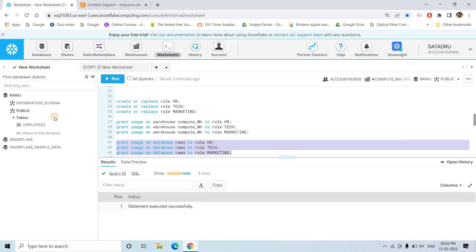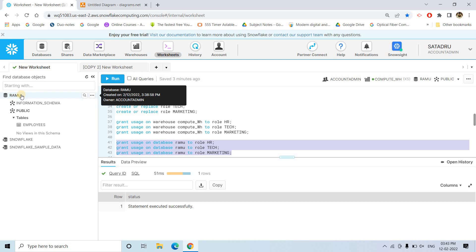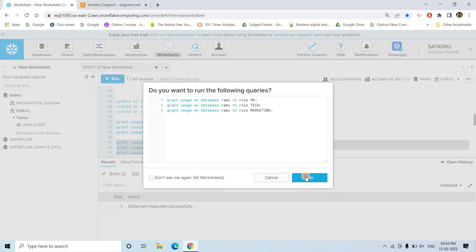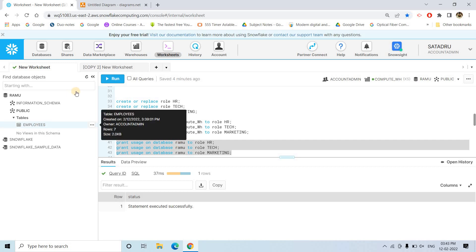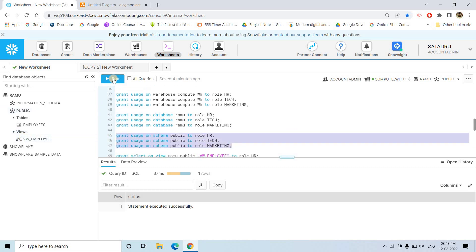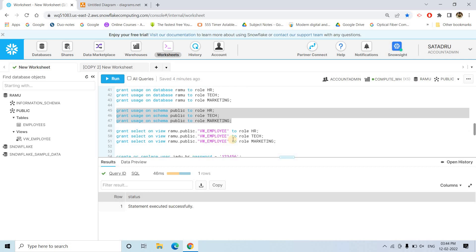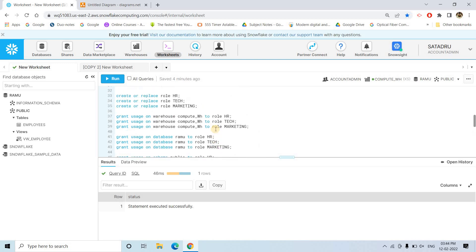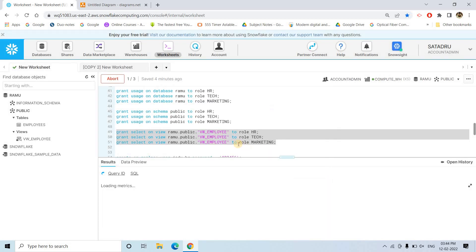Obviously they need database access also, because by default any user only has the Snowflake sample data as their database — I already covered this in my previous videos where I explained roles and users in Snowflake in detail. To allow this particular RAMU database to be viewed, we have to grant usage to this particular database. But if we just simply give usage to the database, only the information schema will be visible, but our secure view is actually in the public schema. So we have to grant usage to the public schema as well for all these employees. Once we do that, the next step is to grant the select permission on the view — our view name is VW_employee. So we are granting that to all three different roles. All these queries will be provided in the description box or in the comment section.